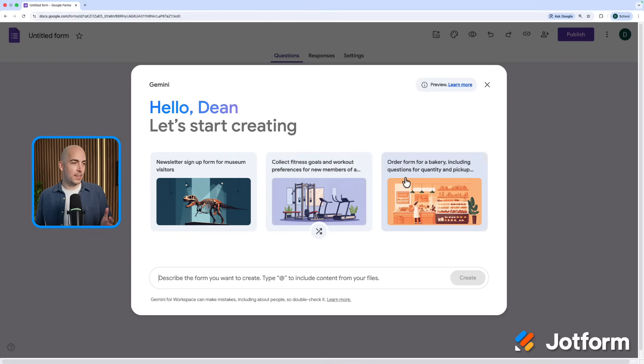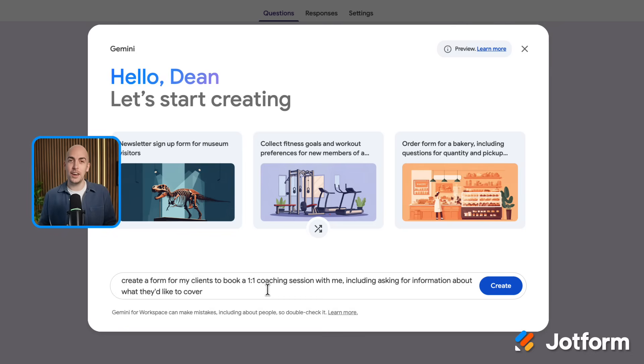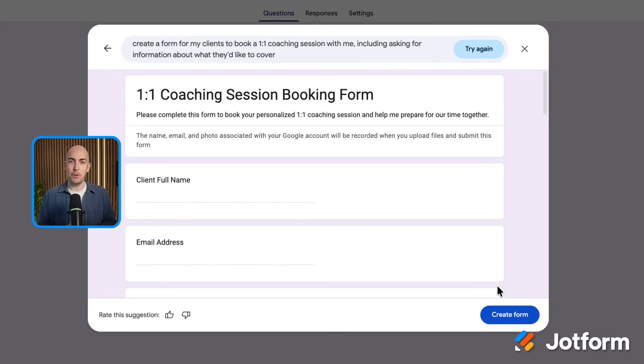We can either choose one of the templates here or we can put in a prompt. So I'm going to imagine for this example that I am running a coaching business and I want people to use the form to book a one-to-one coaching session with me. I've got this simple prompt: create a form for my clients to book a one-to-one coaching session with me, including asking for information about what they'd like to cover. I'm going to click create and then Gemini, Google's AI, will get to work and make that form for me.